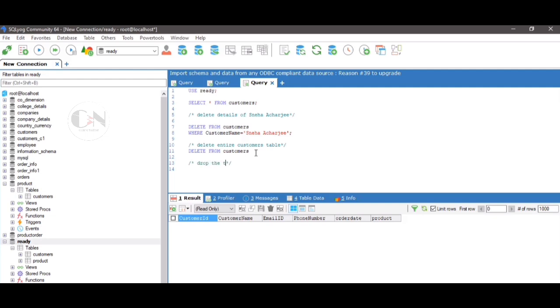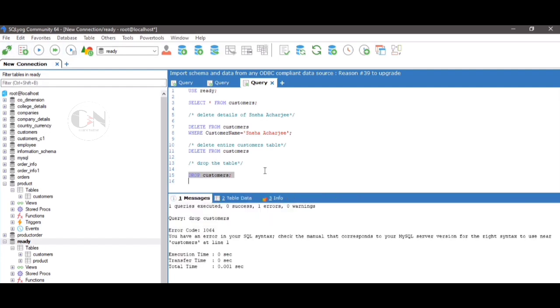Drop table customers. Note that the entire schema of the table is deleted. That's it for today.